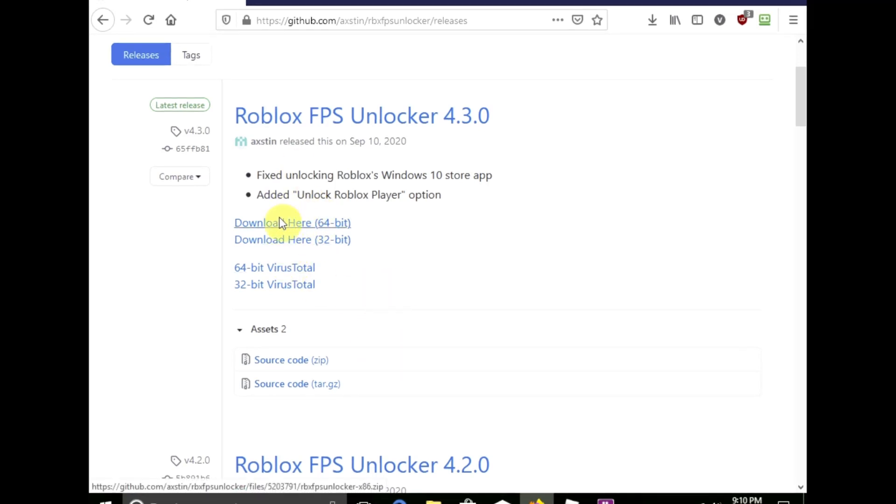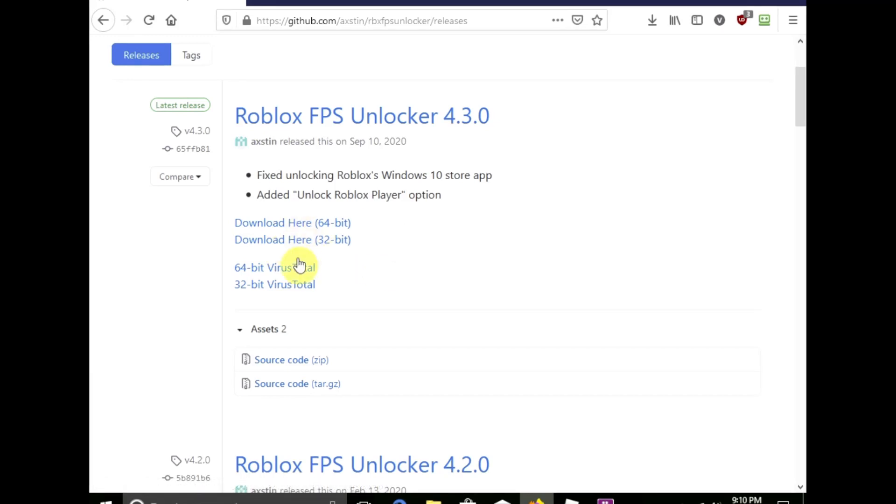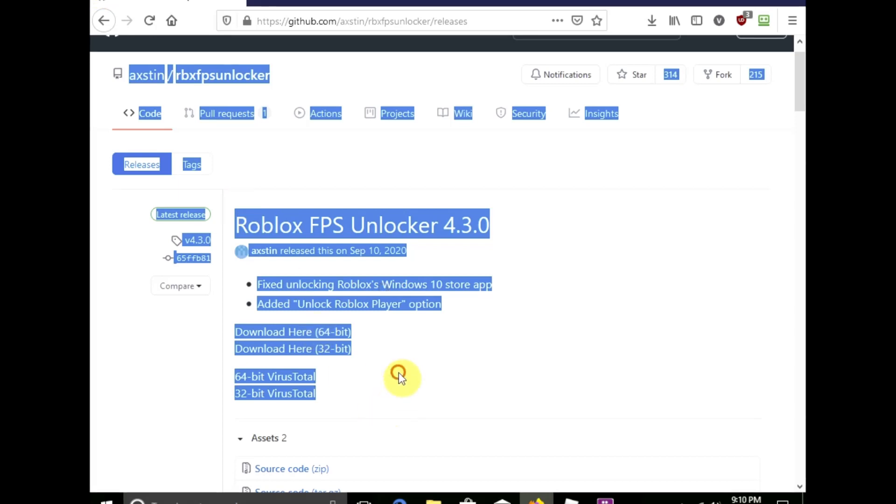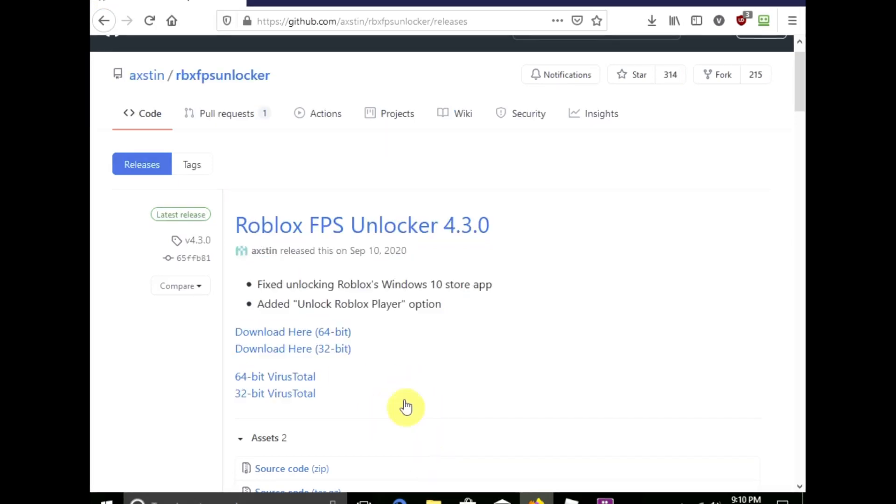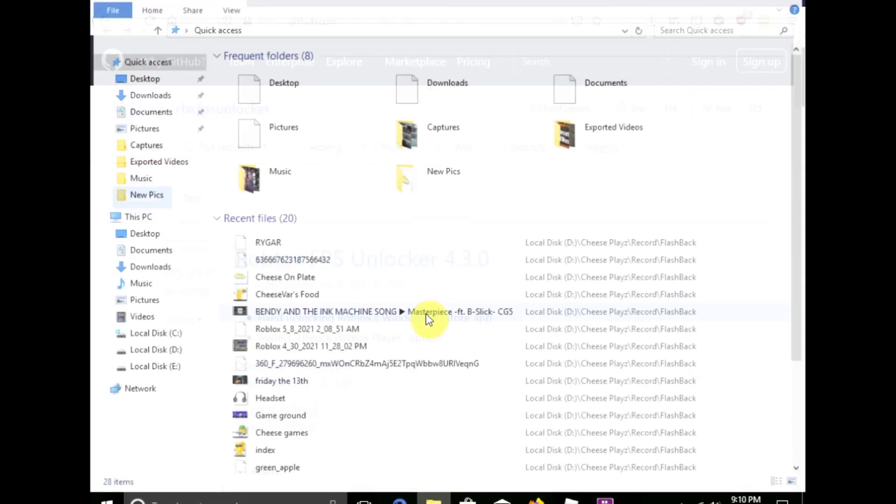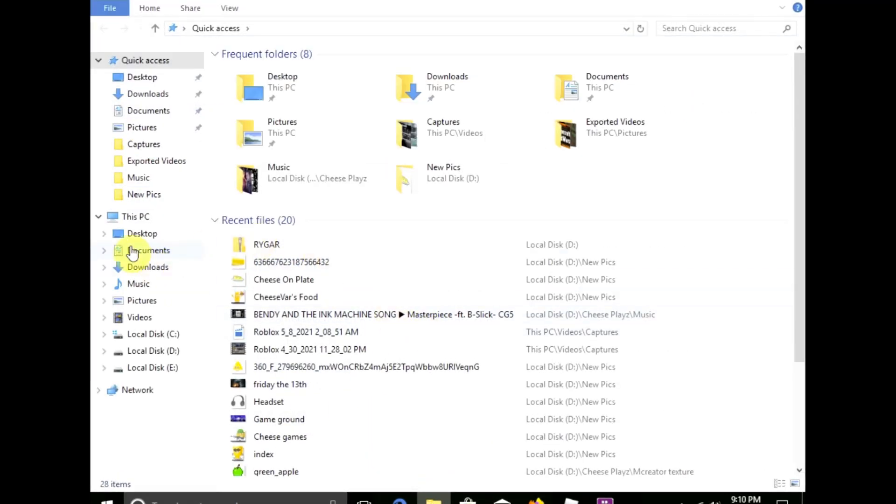And then you click on whichever one of these - it depends on what operating system you have. If it's 32-bit, install that. If it's 64-bit, install that. If you don't know how to check your operating system, you go click on Files.